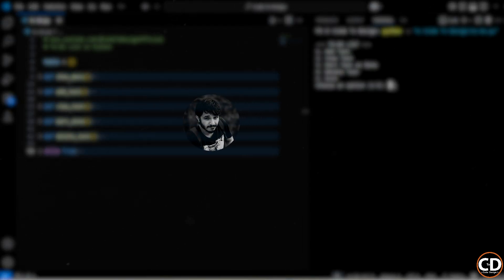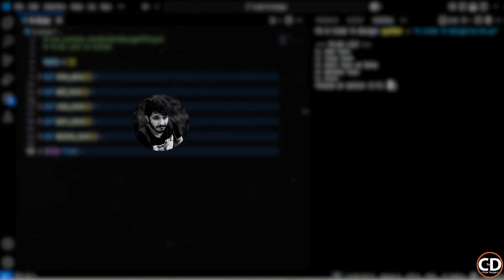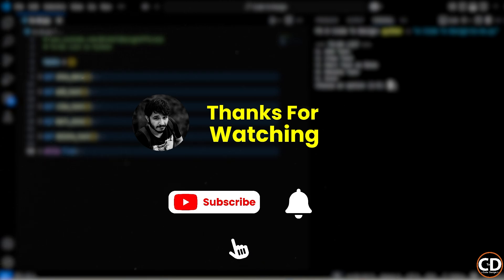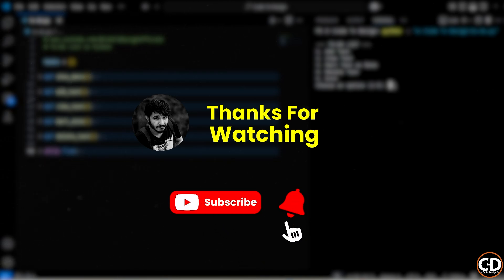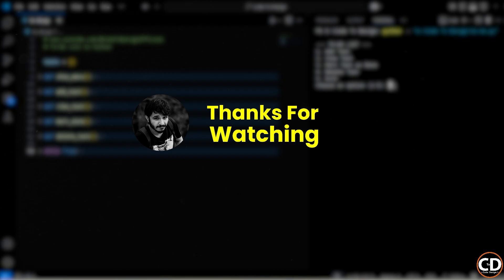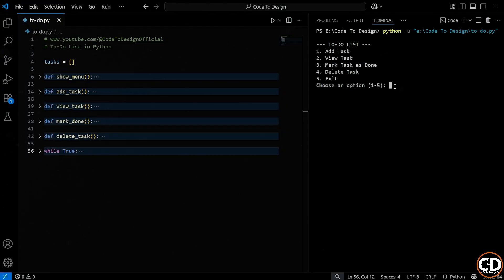If you found this video helpful, make sure to give it a thumbs up. It really helps the channel grow and reach more learners like you. Also, don't forget to subscribe and hit the notification bell so you don't miss the next video where we'll be taking this project to the next level and building a GUI version of the to-do list app. And if you're excited for that, or have any questions, feedback, or ideas, drop a comment below. I read all of them. Thanks for watching, and I'll see you in the next one.